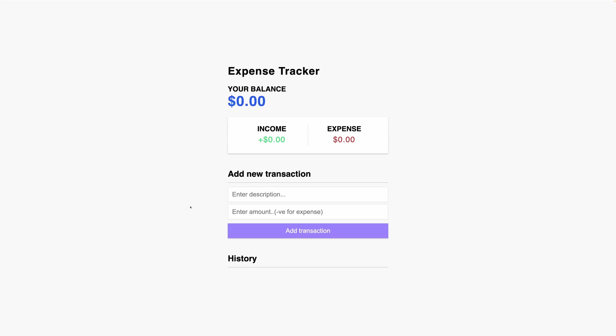Hello everyone, in this video I'll be demonstrating how to create an expense tracker application using Vue.js, specifically leveraging its latest version, Vue 3, and the beloved Composition API.